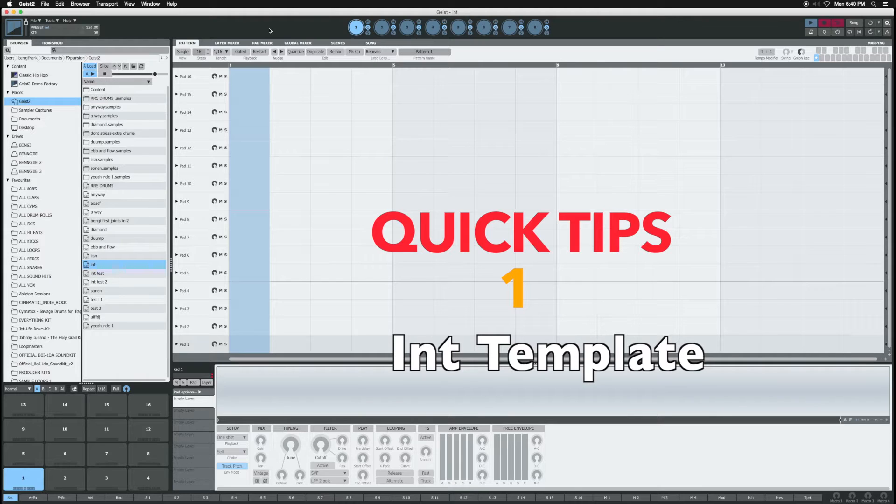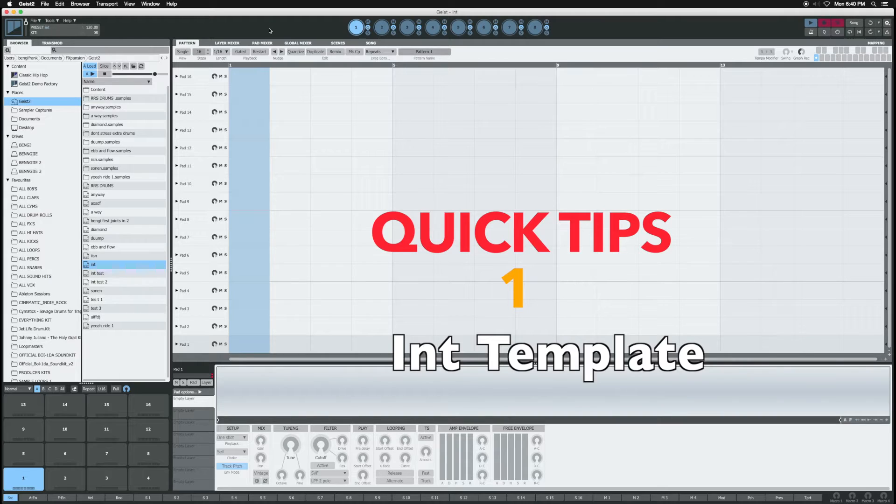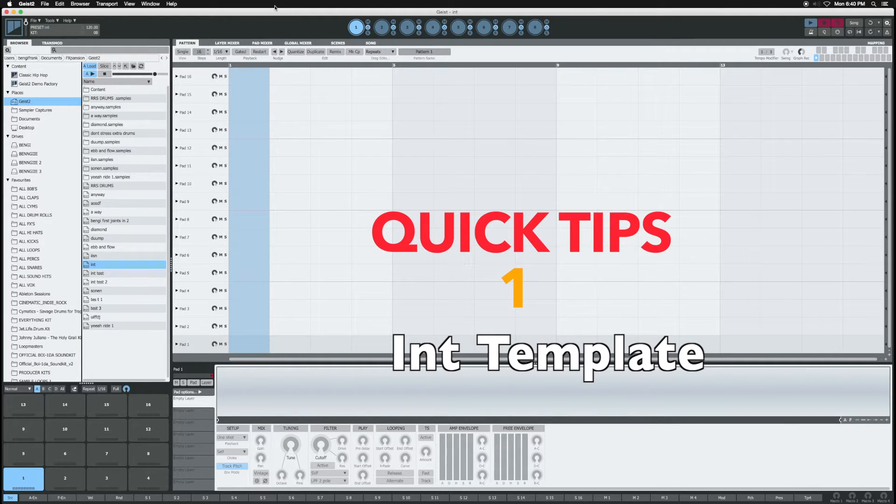As of now, there's no sequence tab in the main menu. So what you would have to do is save the current sequence, close Geist, reopen it, then start a new sequence with different sounds and everything.